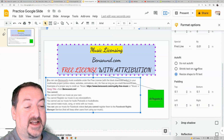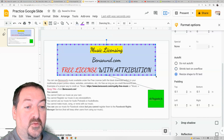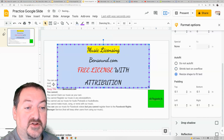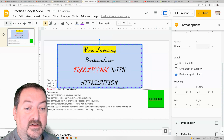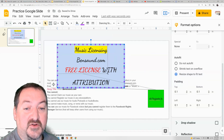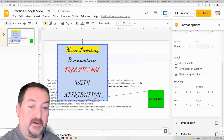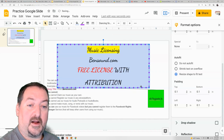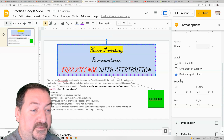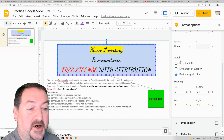You can also select some auto-fit options: Do Not Auto Fit, or Shrink Text on Overflow — I like that one because as you resize the text box, it will resize your text to fit, and then it locks your text box so you can't shrink it too small. You can also set some padding at the top, bottom, left, and right, which gives you little margins inside the box.